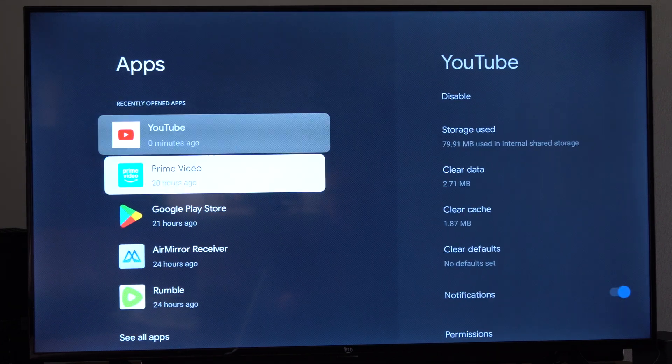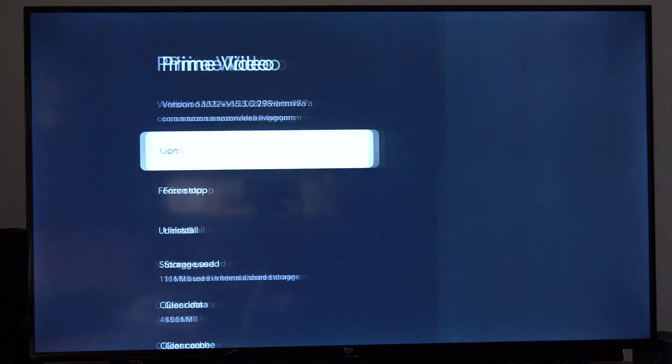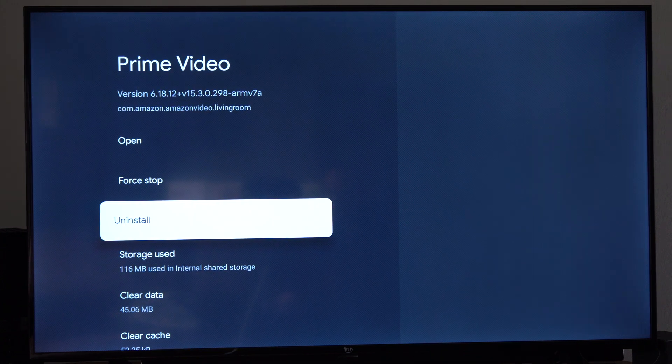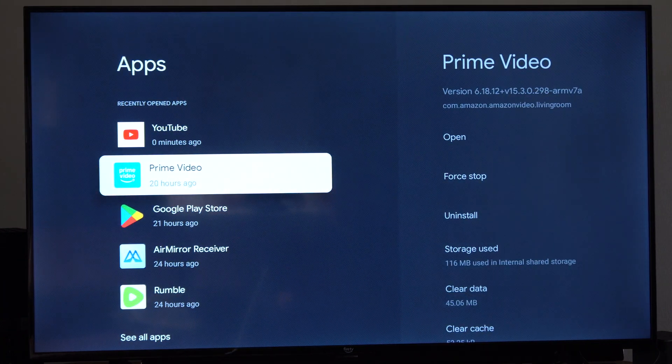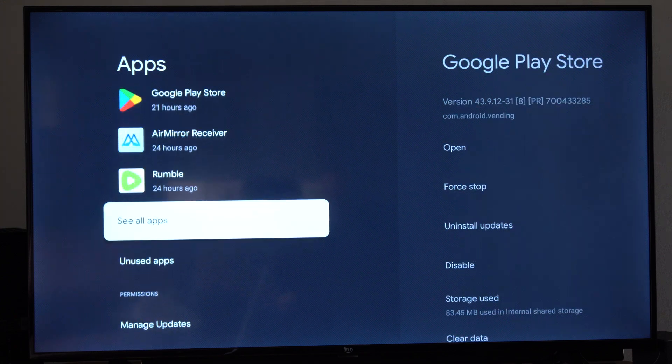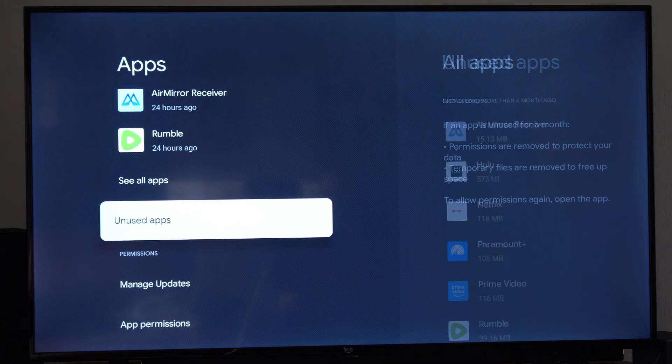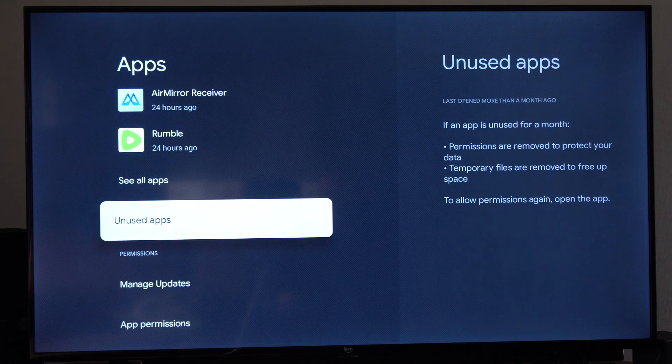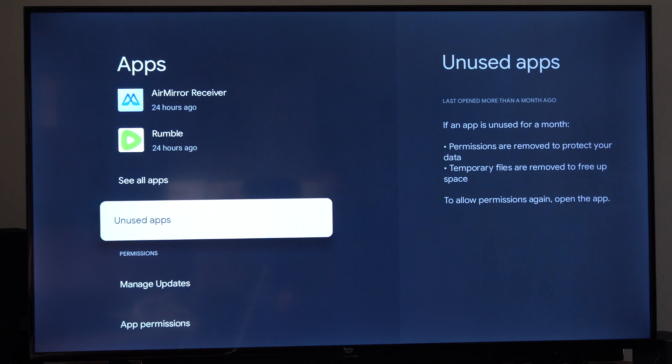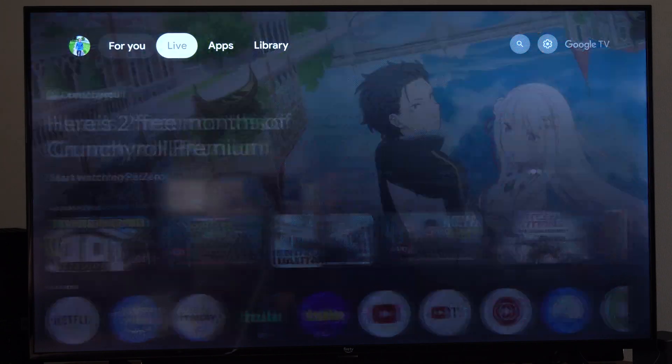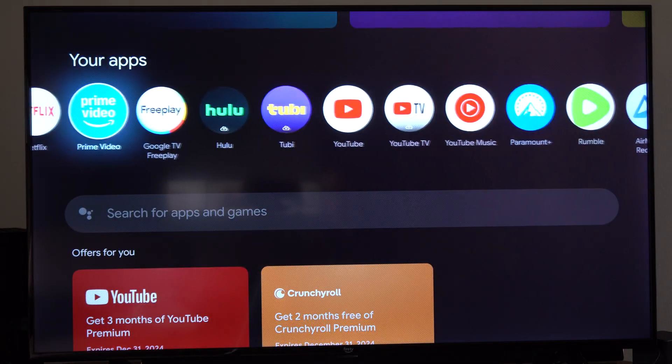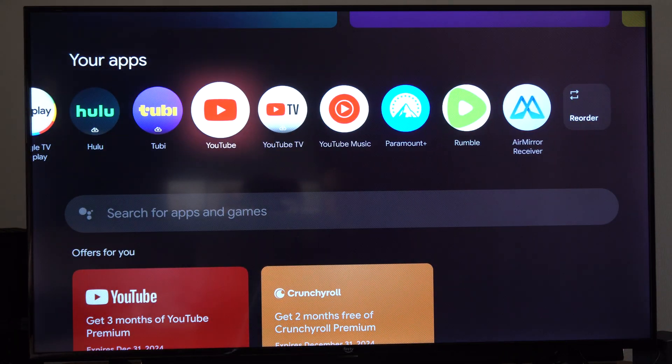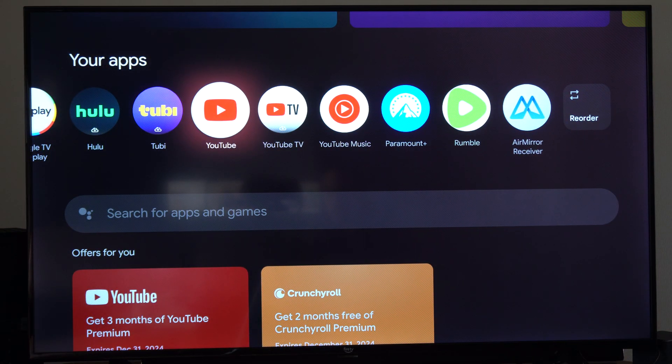So if I go on over to Prime Video, I have the option to uninstall this one. But YouTube I can't. And the same thing with some of these system apps. So just look at those and then you can go to the app store and just redownload it under here if you delete it.